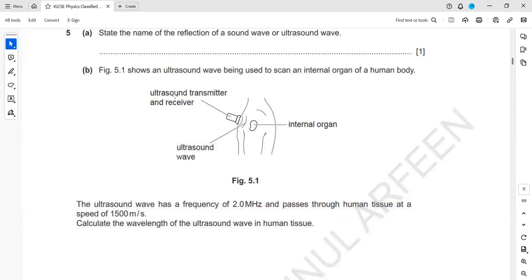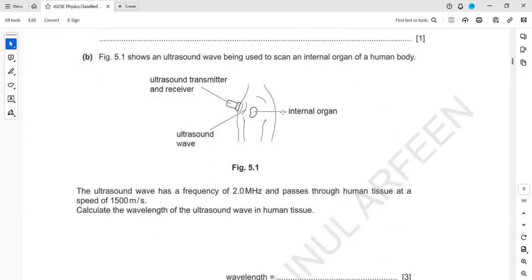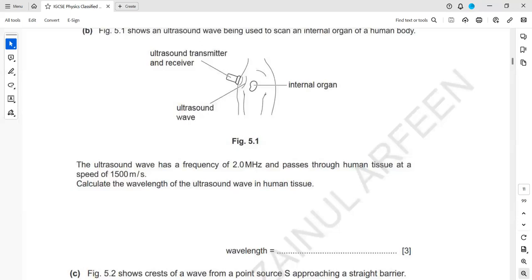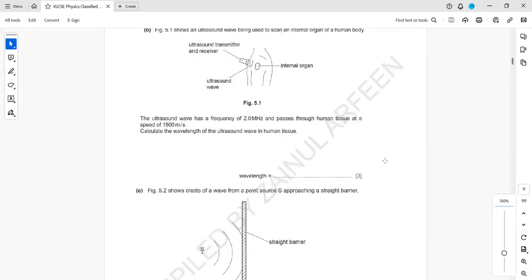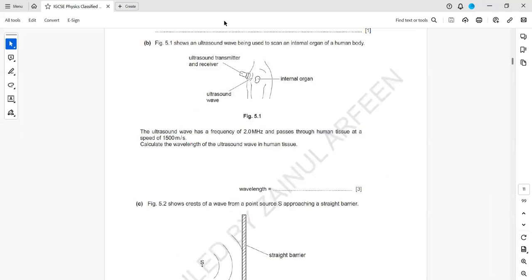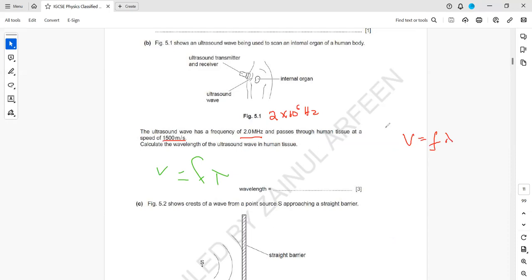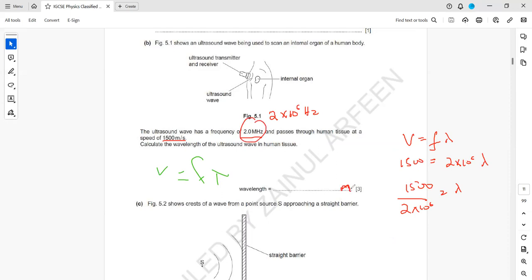Figure 7.2 shows an ultrasound wave being used to scan an internal organ. The ultrasound wave has a frequency of 2 megahertz and passes through human tissue at a speed of 1500 m/s. Calculate the wavelength. We use V = fλ. So λ = V ÷ f = 1500 ÷ (2 × 10⁶). Since it's a very high frequency, it should have a very short wavelength. The answer is 7.5 × 10⁻⁴ metres.